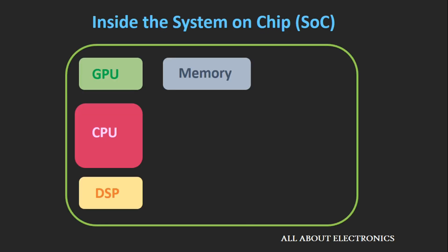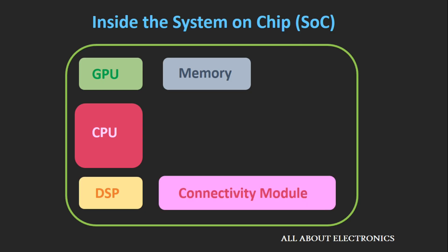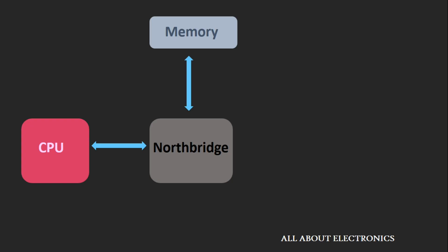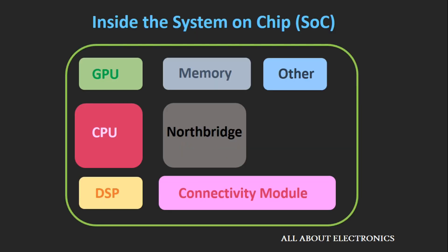In scenarios where the memory is outside the System on Chip, you need to establish the connection between the CPU and the memory. That is done by the module known as Northbridge. This module ensures the connectivity between the RAM and the CPU. These are the modules you will find inside today's System on Chip.